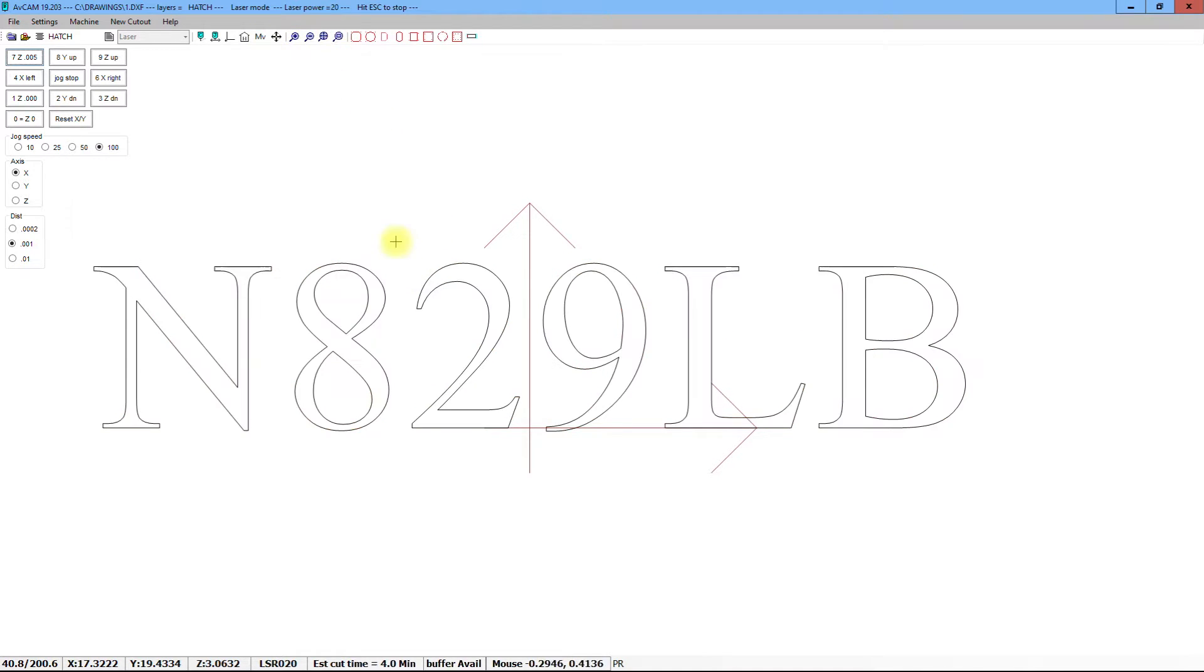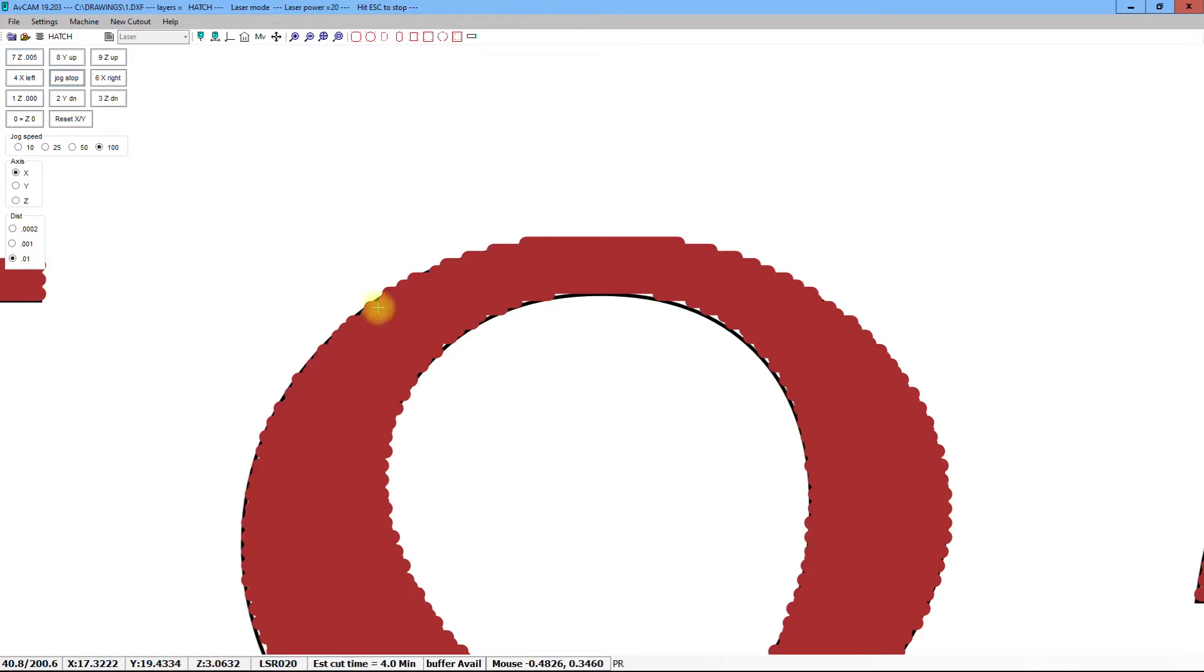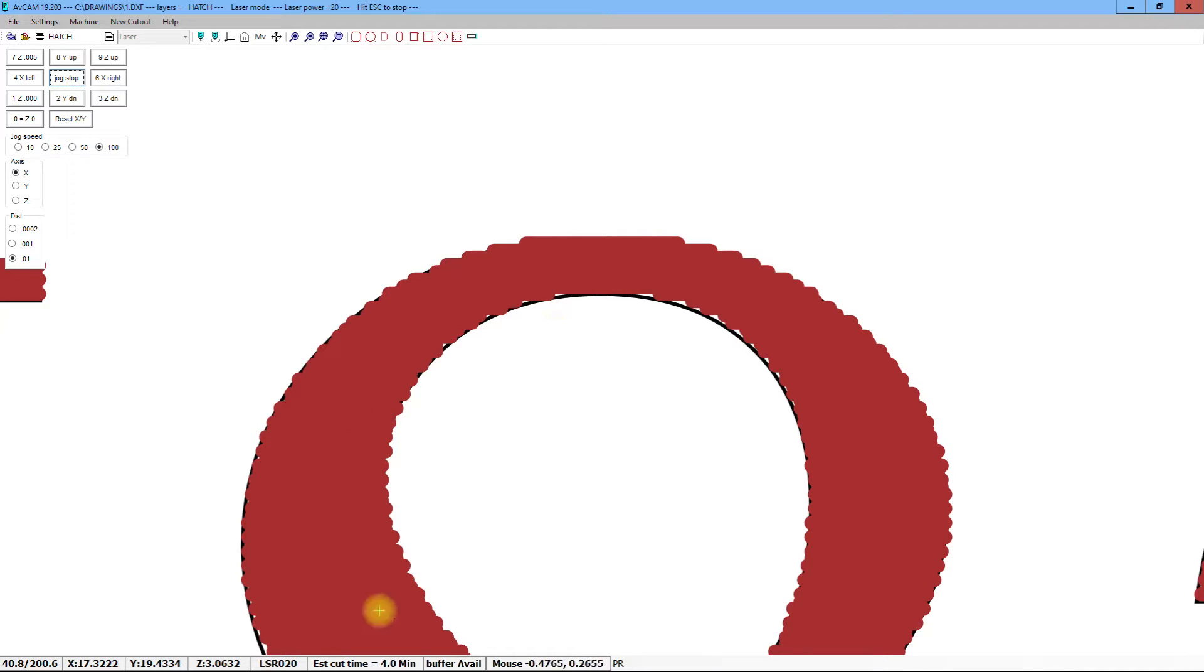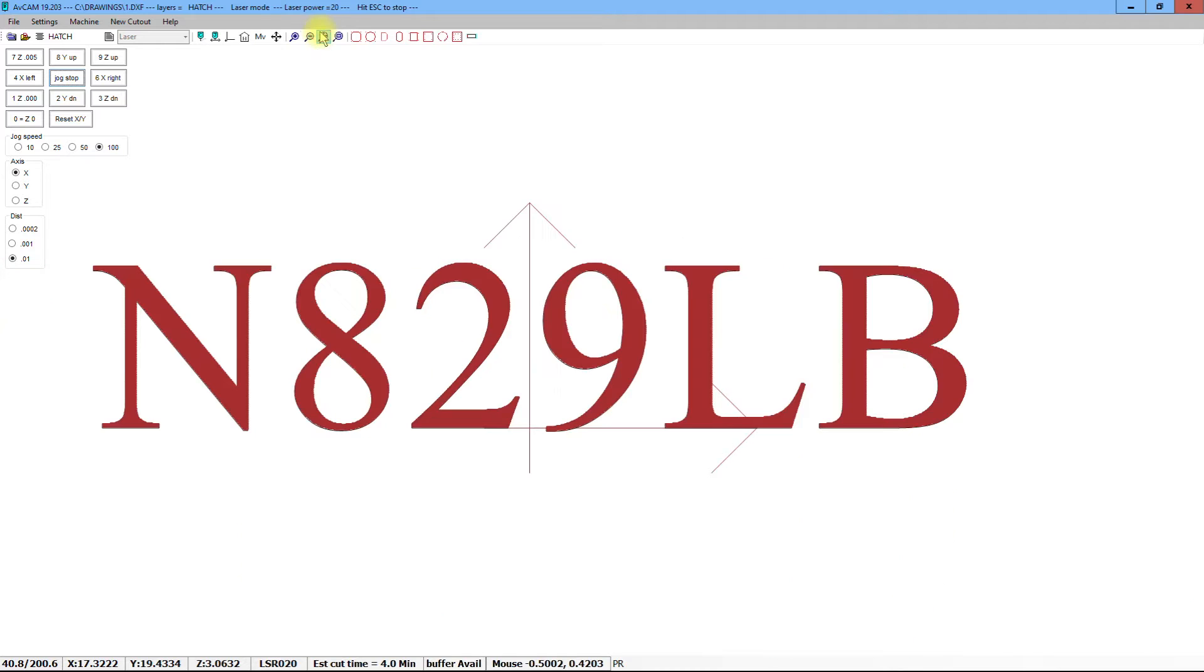You may notice when you zoom in that the edges look ragged, but those are two thousandths of an inch diameter spots that you're seeing. When viewed at normal size, it is very nice, crisp engraving.